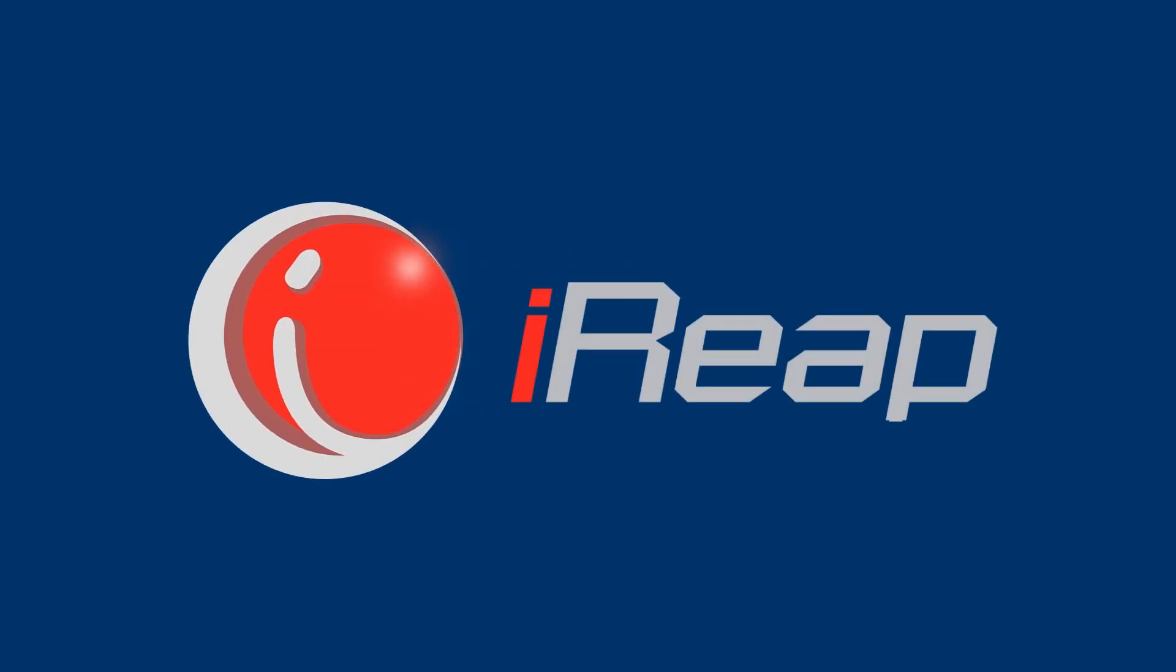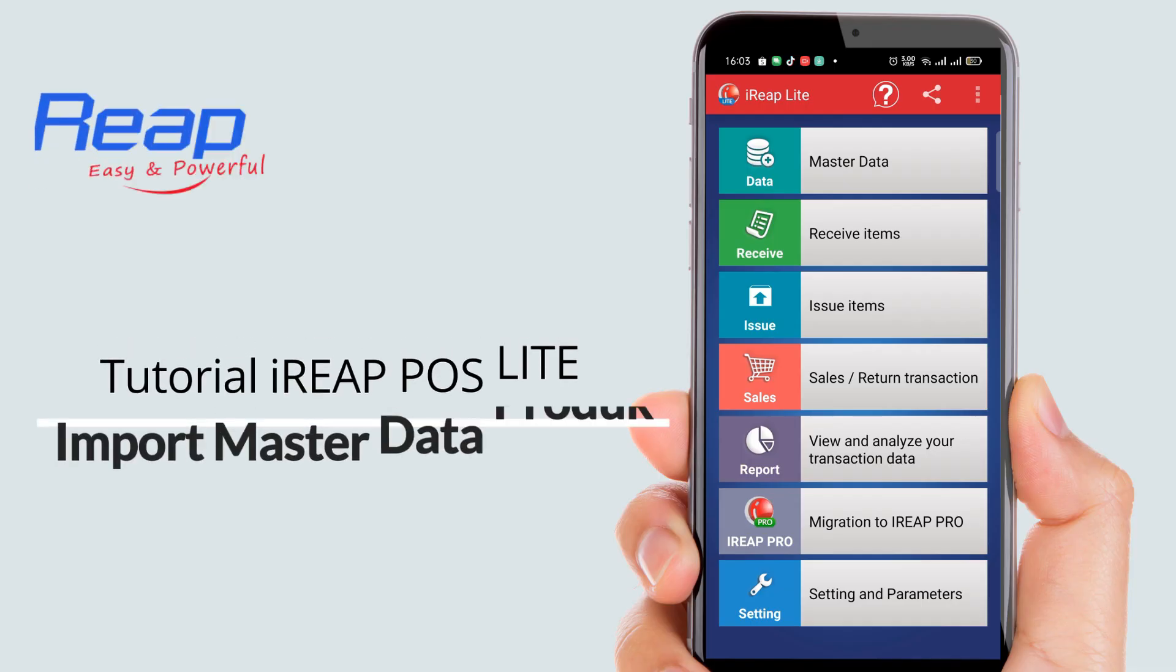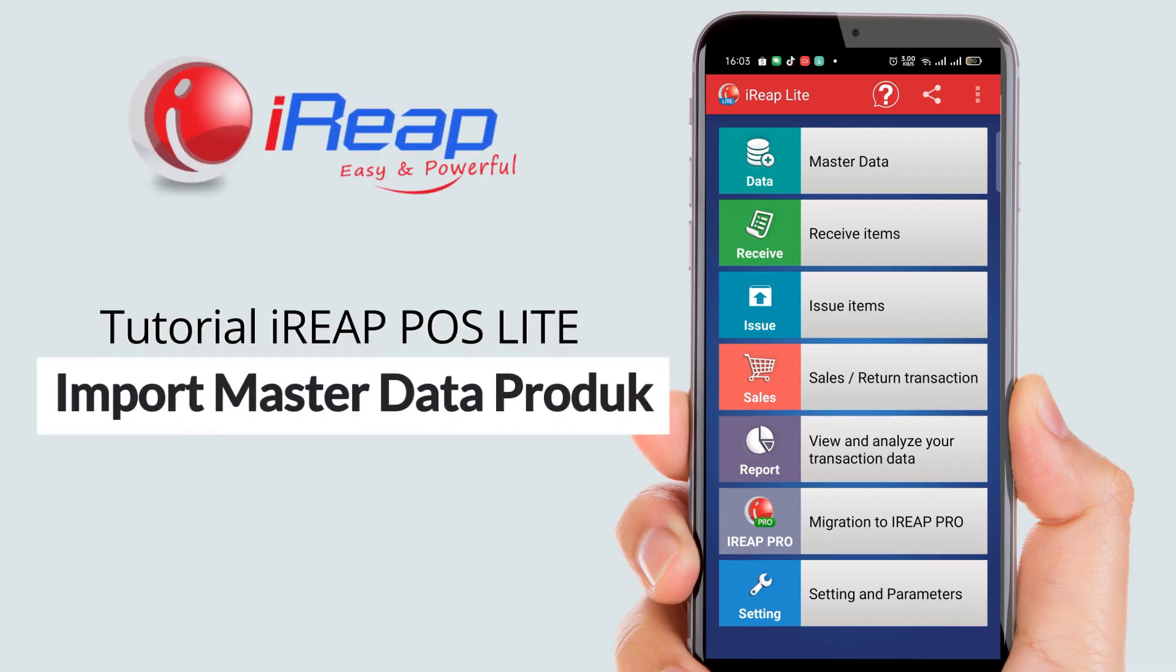Hello, welcome to IREAP POS. In this video, we will show you how to import product master data using CSV format in the IREAP POS Lite application.